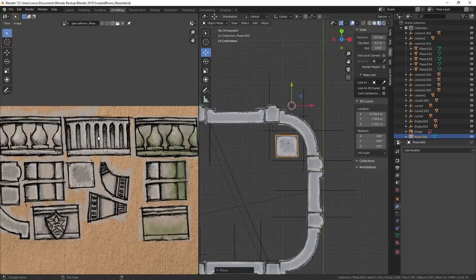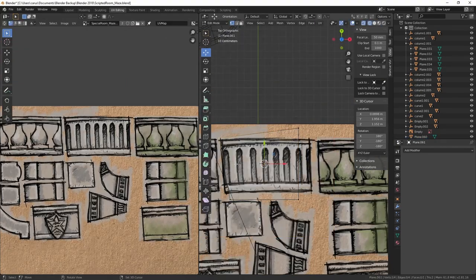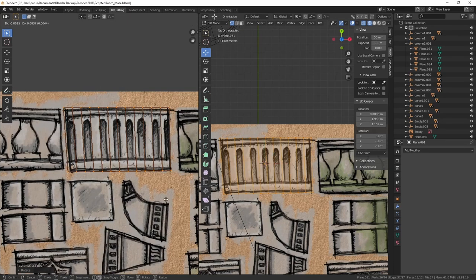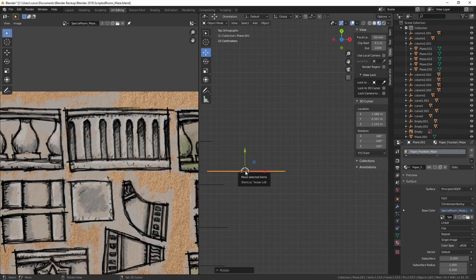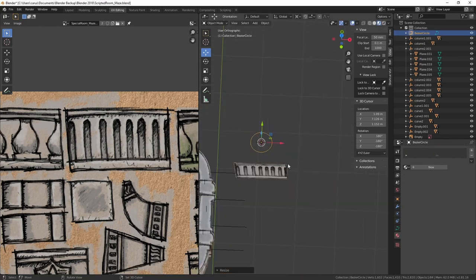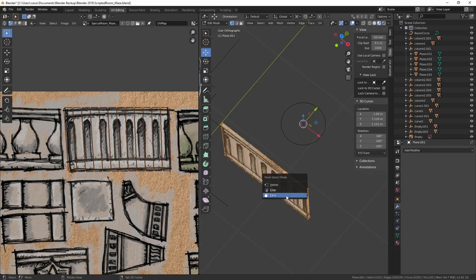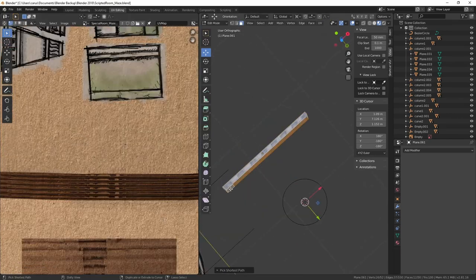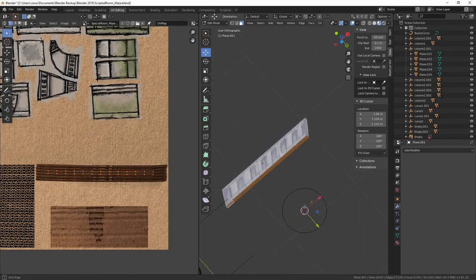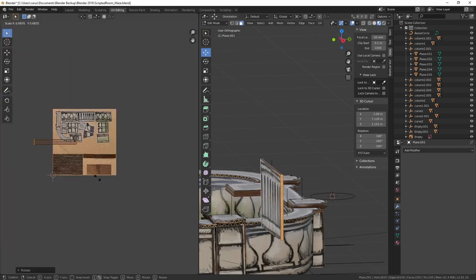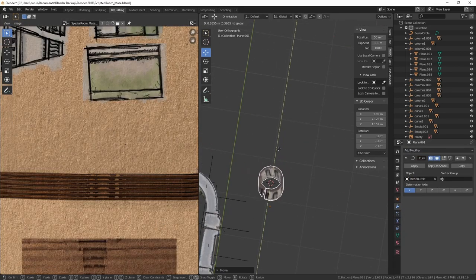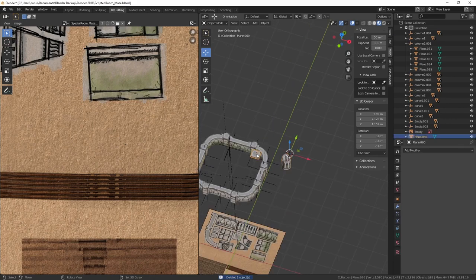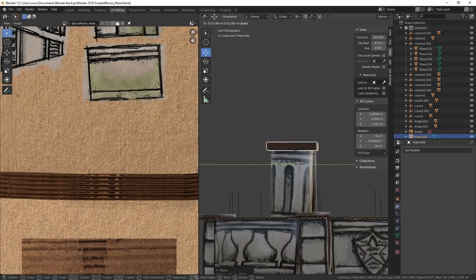And still using some curve modifiers, this time you can either do the Bezier circle or Bezier curve, whichever you like. And I'm just adding more columns by duplicating them and shifting them around, to have some variation.